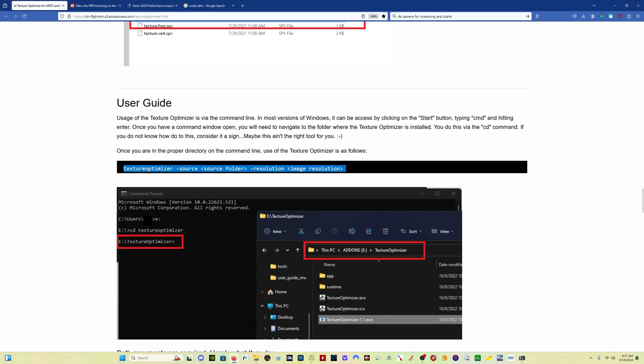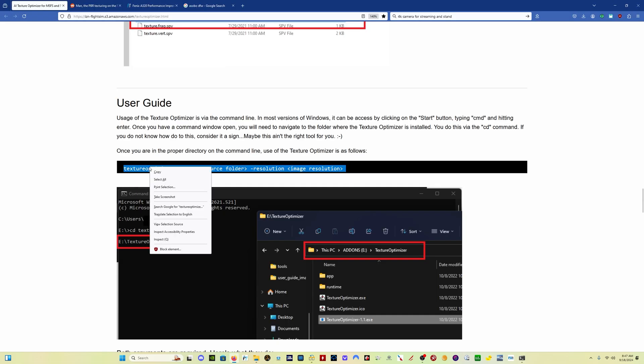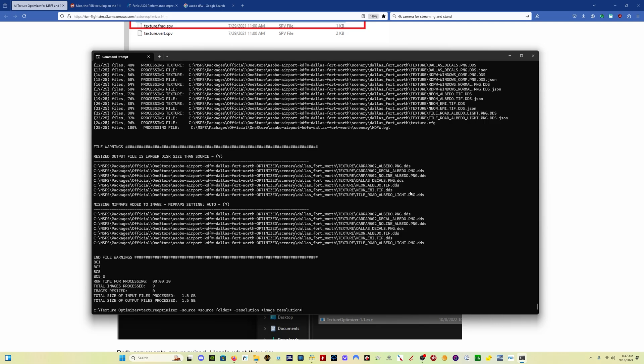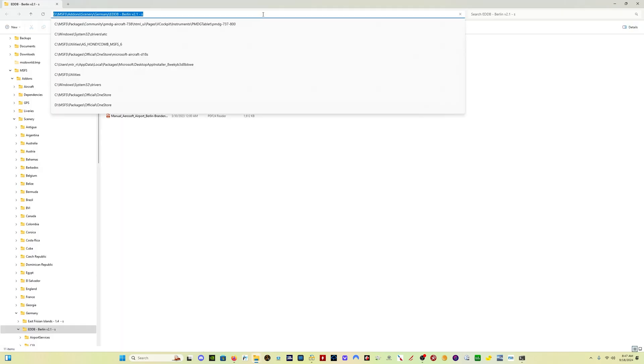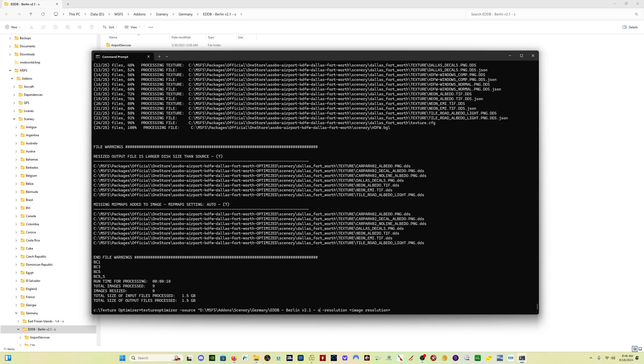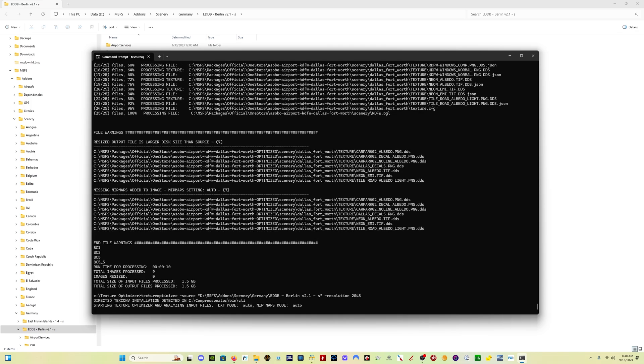Once again, I'm going to copy this command line text here, paste it into the command prompt. I'm going to use a Berlin add-on scenery that I have, copy the location, delete the source folder text, open quote, paste the location, close quote. And for image resolution, I'm going to put 2048 and hit enter.